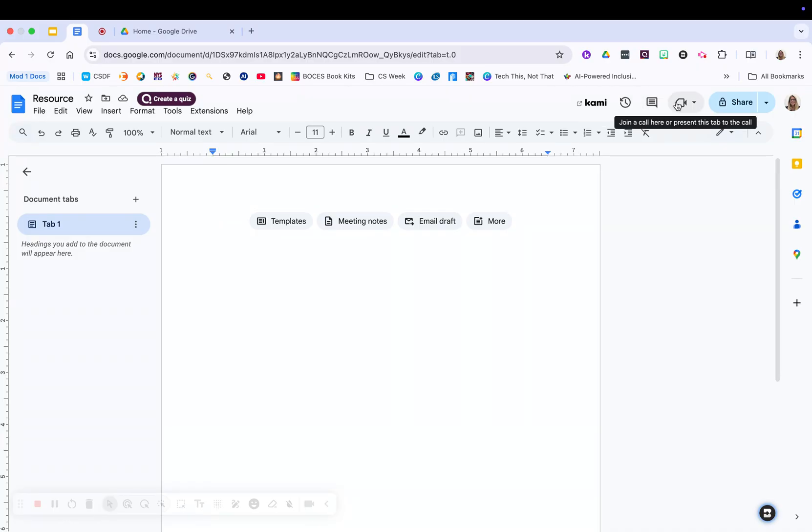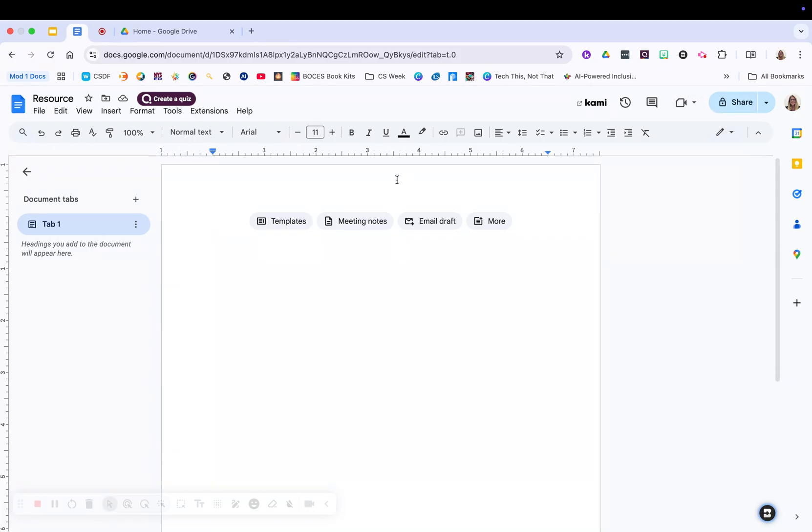Next to this edit history, you're going to see the comments. You're able to comment within a document. I'll show that in a little bit. You're also able to share right to a Google Meet, and then we're going to go over share options in just a moment.